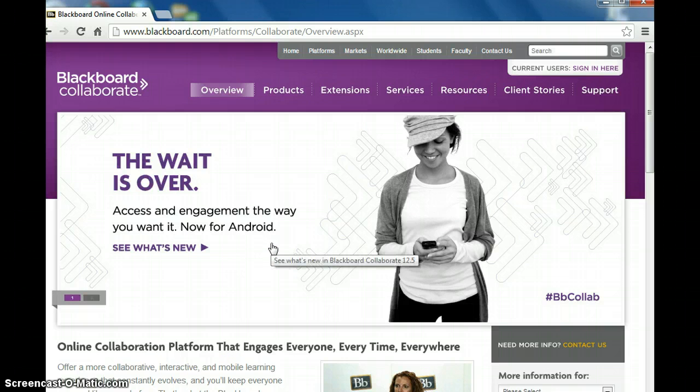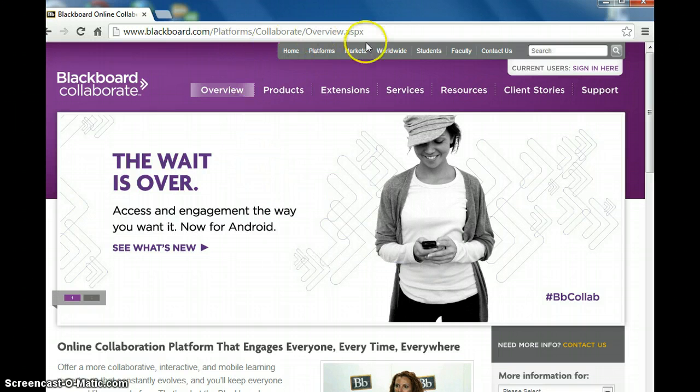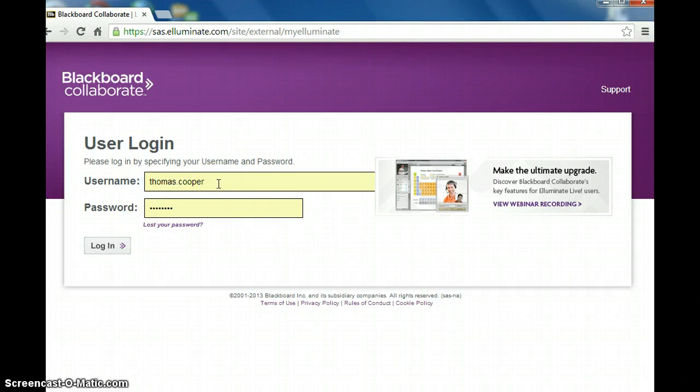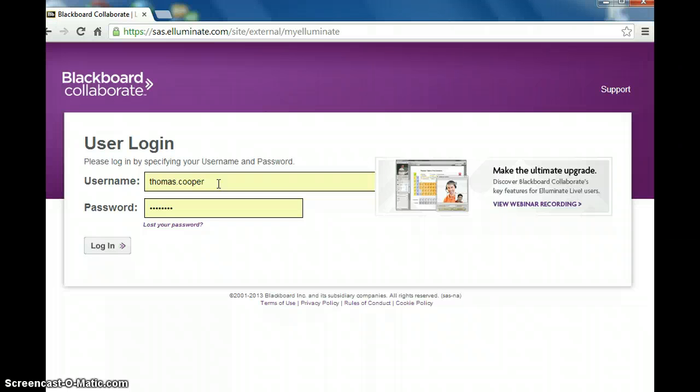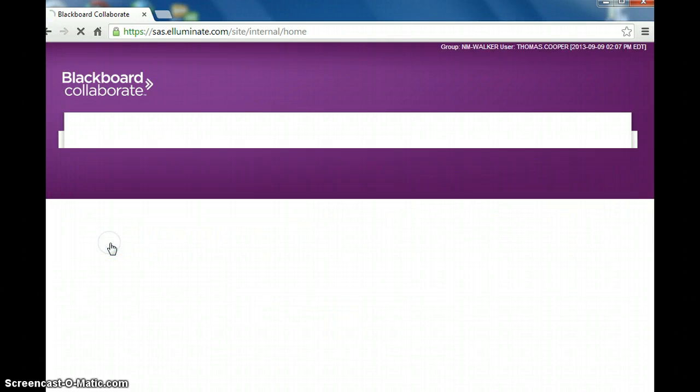So the first thing you want to do is go to the Blackboard Collaborate site, which you can see the link above, and then you want to sign in with your username and password. So once you have that typed in, click login.